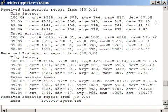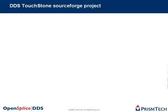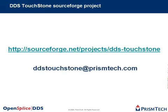This is just one example of what you can do with touchstone and how you can build your own scenarios. If you're interested in trying this yourself, please take a look at the SourceForge project called DDS-Touchstone or send an email to ddstouchstone at prismtech.com.